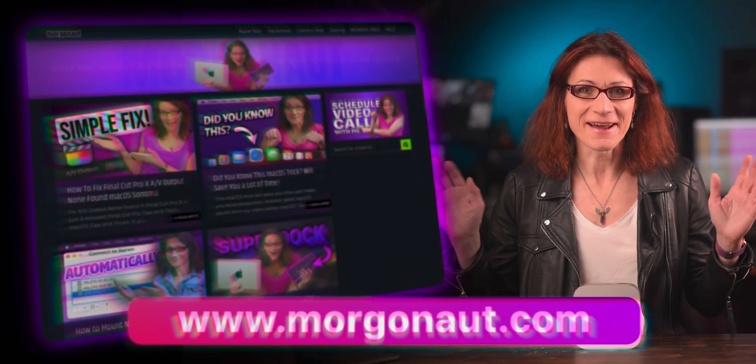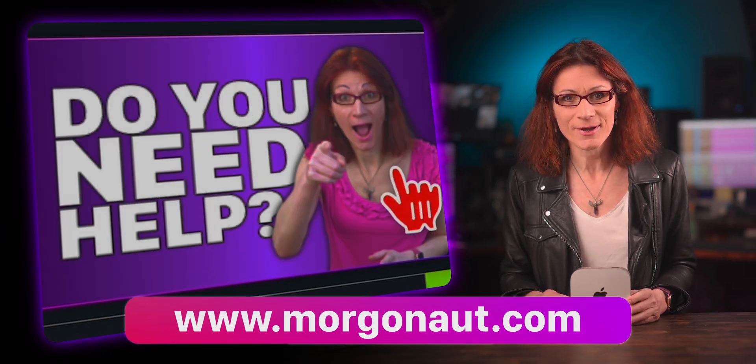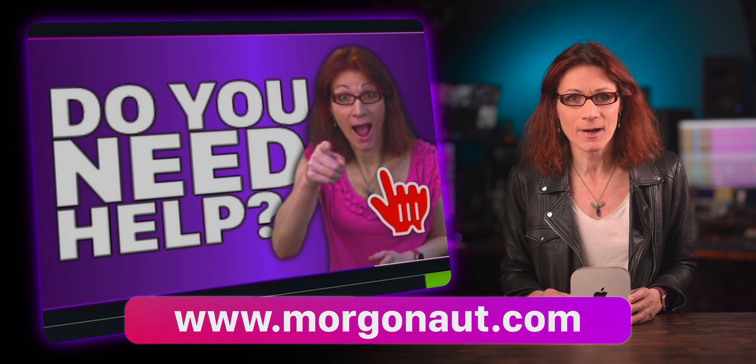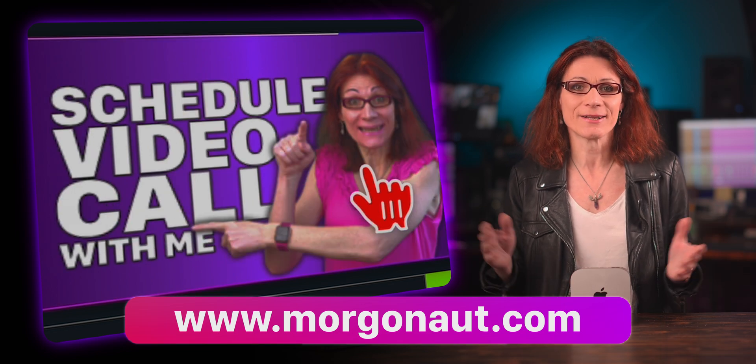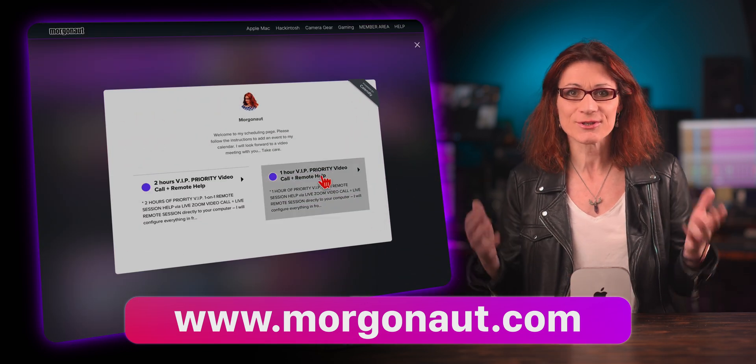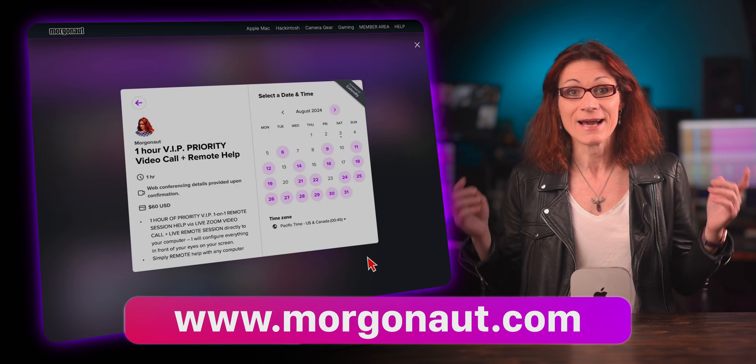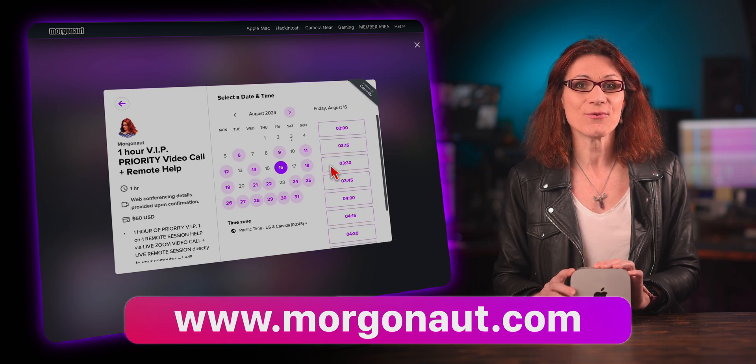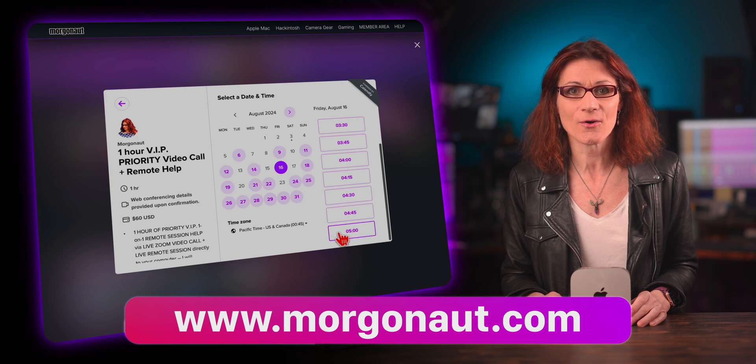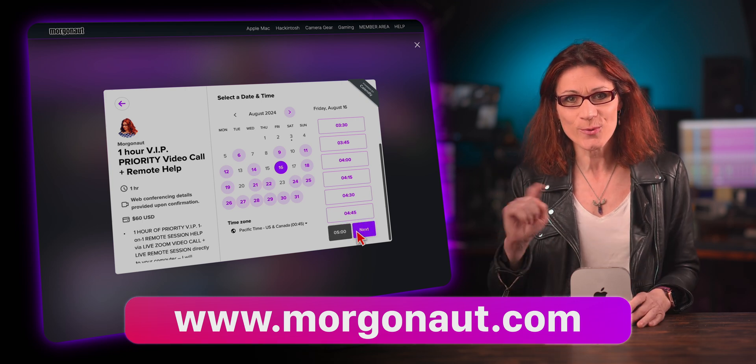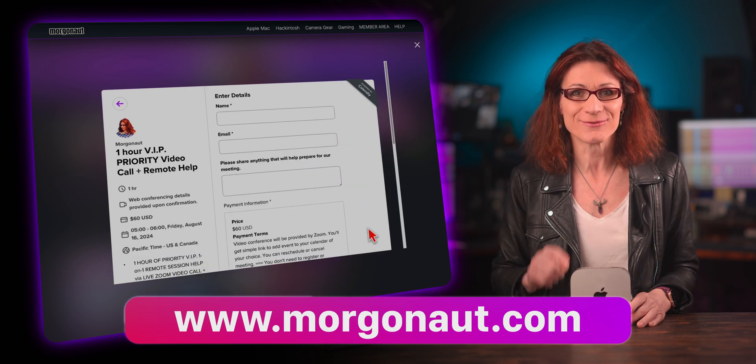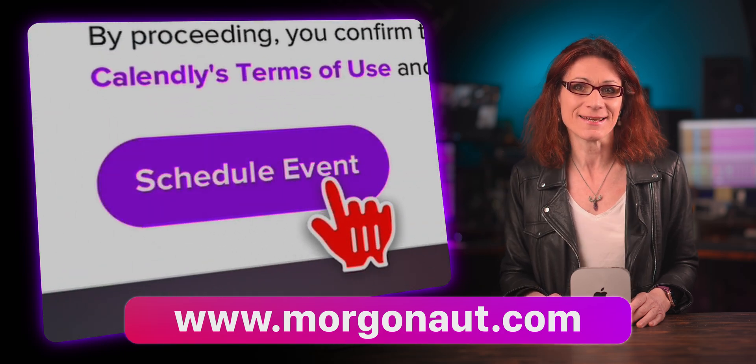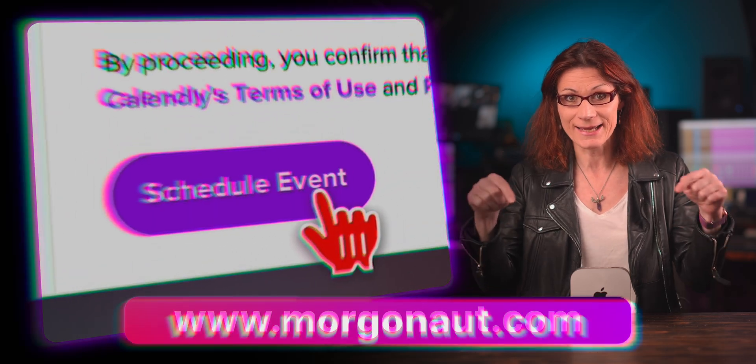Hey there, I am Teresa from morgonau.com and I am thrilled to offer you personal help and one-on-one coaching. Whether you are tackling your Apple Mac, Windows, Linux, servers, music or video production, I am here to assist you. In just a few clicks you can schedule a Zoom video call with me and remote session to your computer so I can guide you right in front of your eyes. Don't miss out on this amazing limited offer, check out the link in the video description.